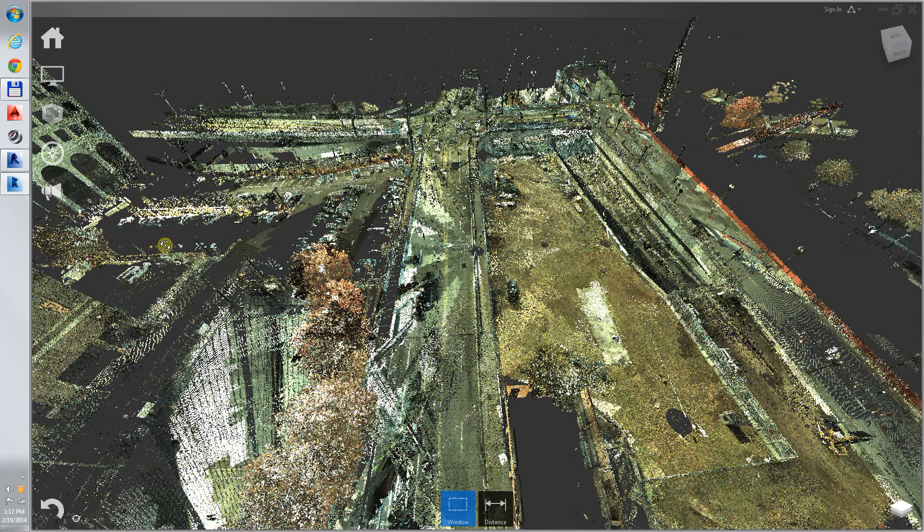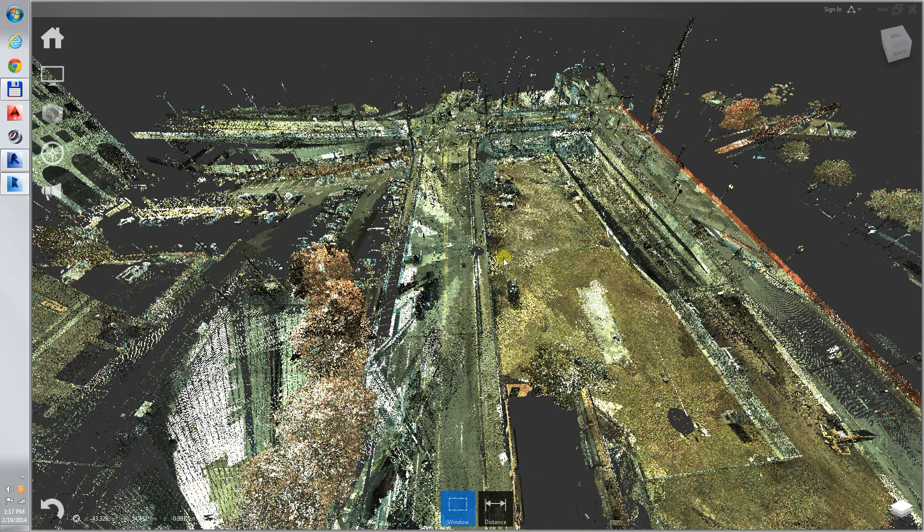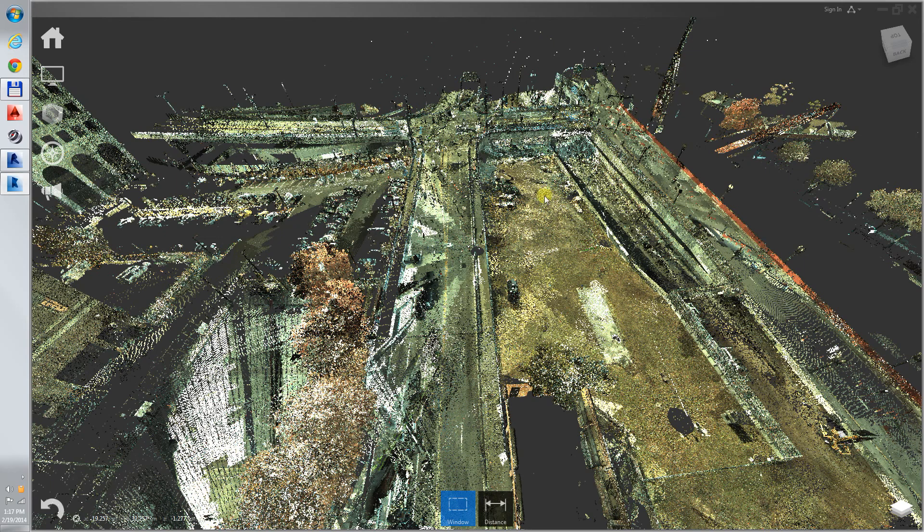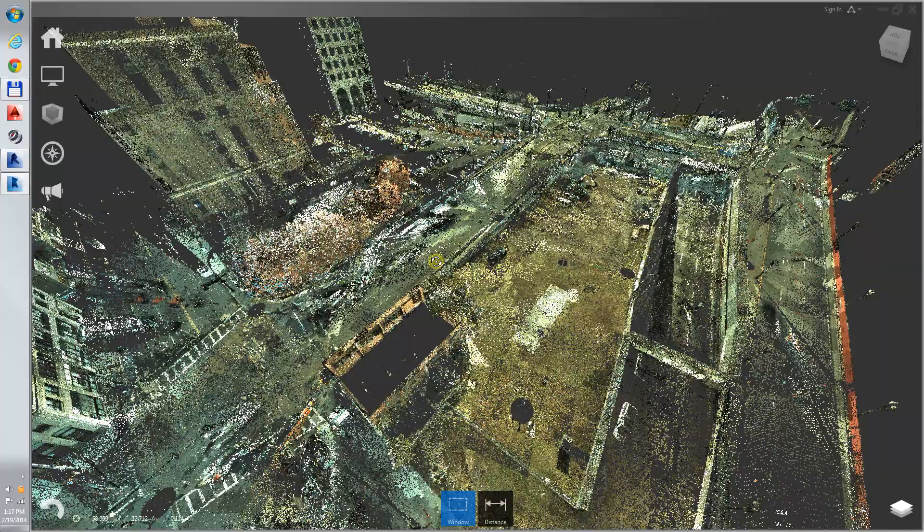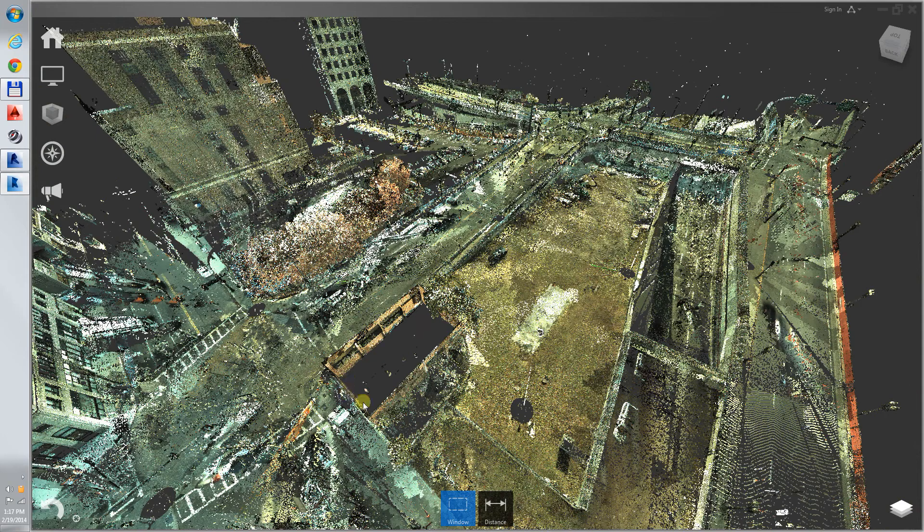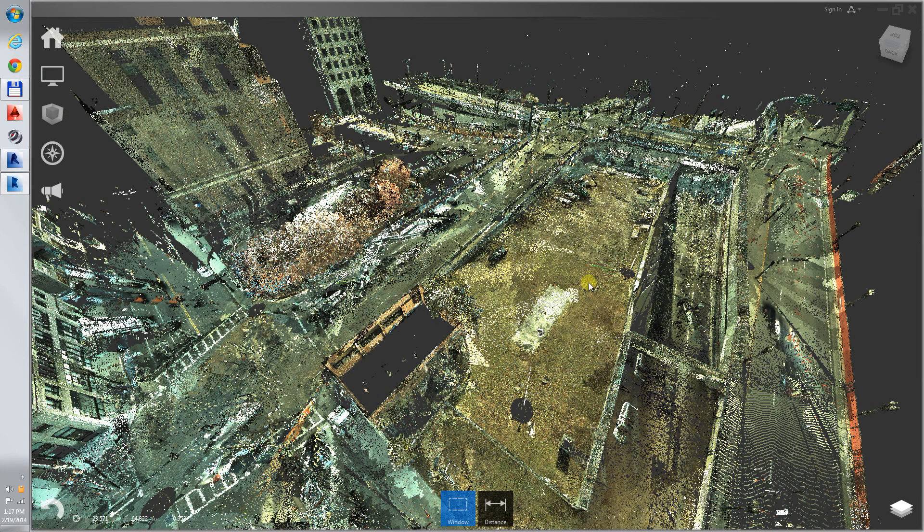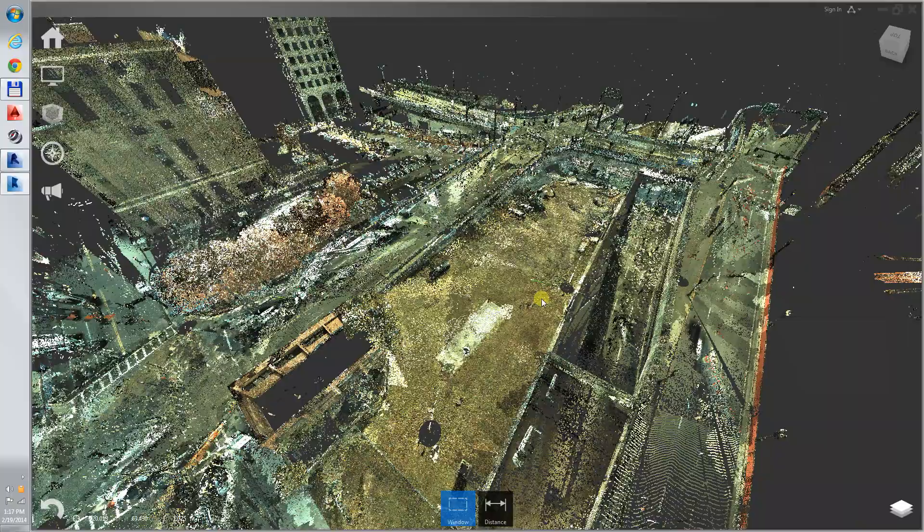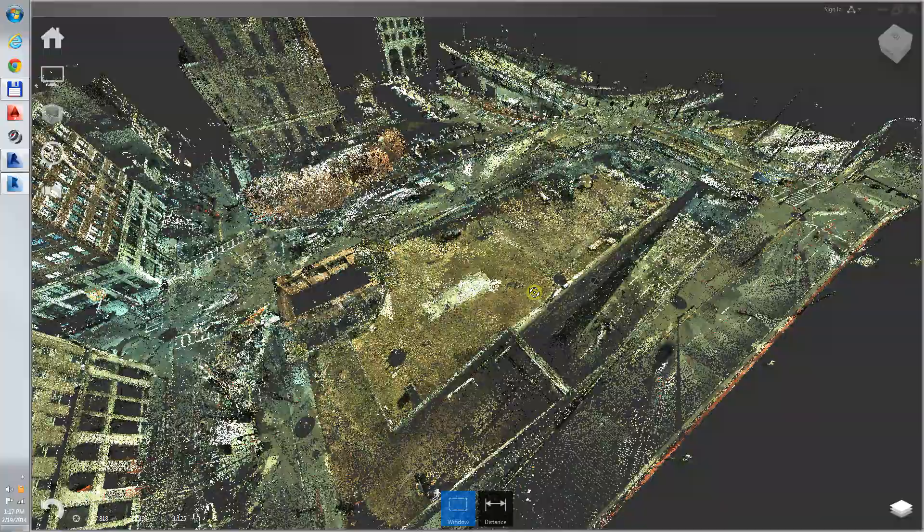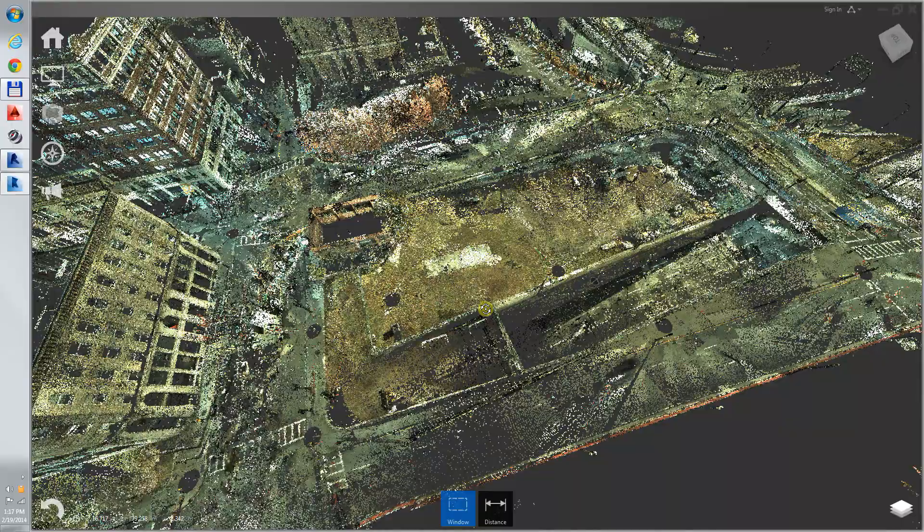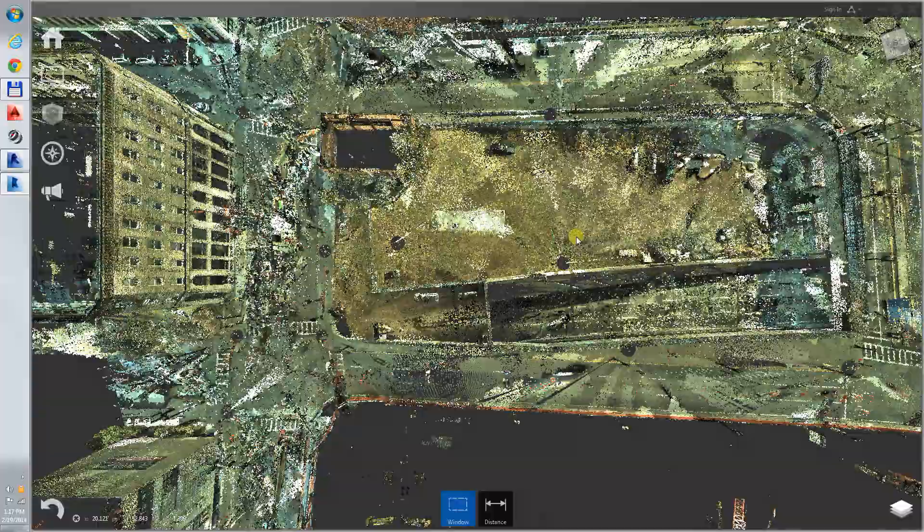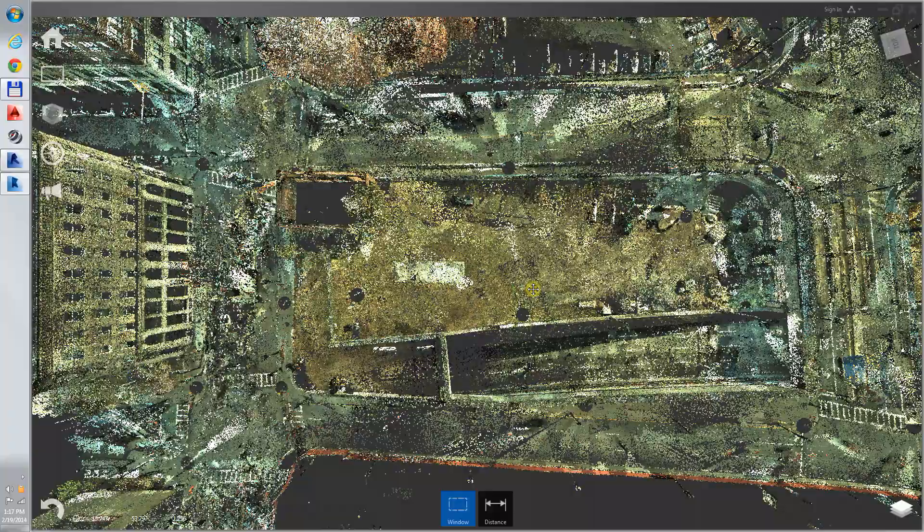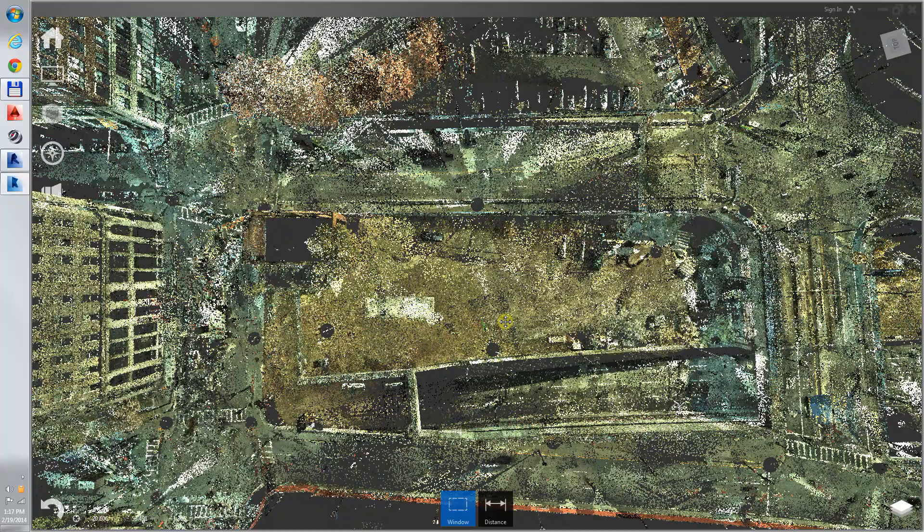The model includes the site's bridges, roadways, railings, this existing building, etc. We are looking at it now in Autodesk Recap.